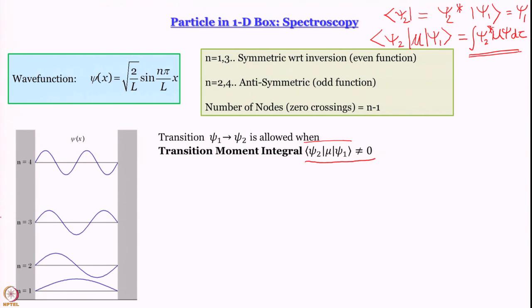The condition for the transition to be allowed is that the transition moment integral must be non-zero. To determine this, we are going to use the symmetry properties of the wave functions. One can plug in the expressions for wave functions and compute the integral the hard way, but many times symmetry arguments let us determine whether the integral is zero or not without working through the full calculation. We only need to know whether the integral is zero or non-zero, and symmetry gives us a shortcut.